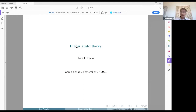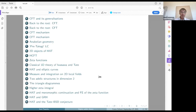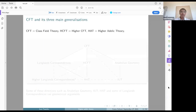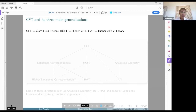I will give a talk on higher adelic theory, and there will be many sections and parts in this talk. It will last for 75 minutes. I will start with going to the roots, which are, in this case, class field theory. In order to understand various developments in modern number theory, it's better to go to the roots and to look at the history.